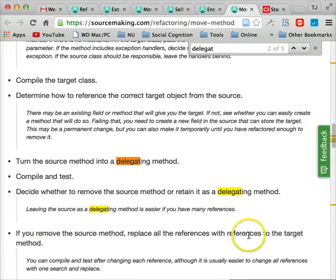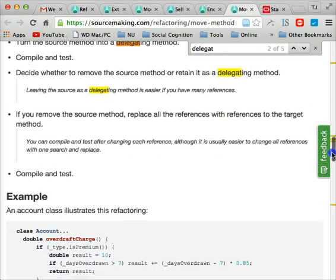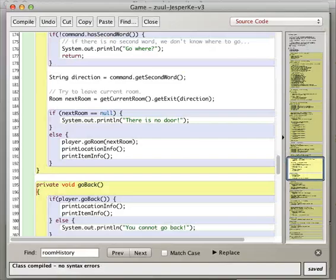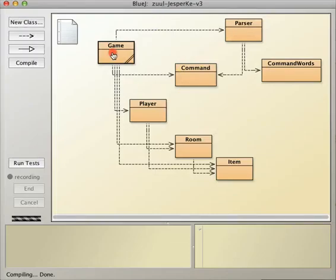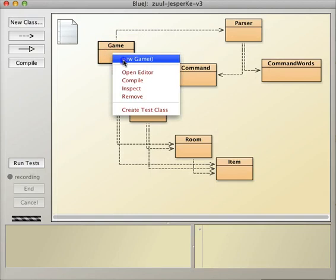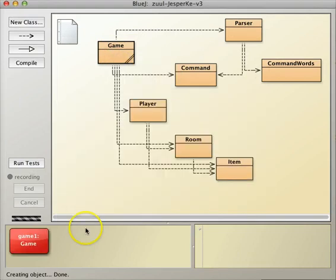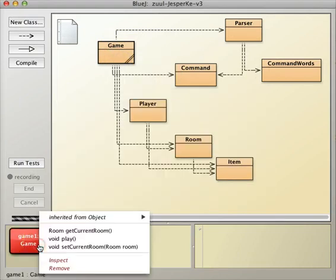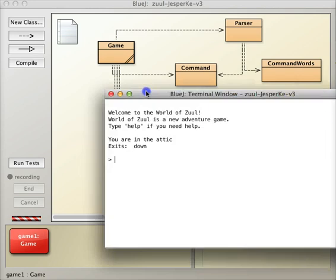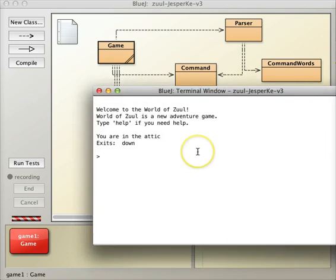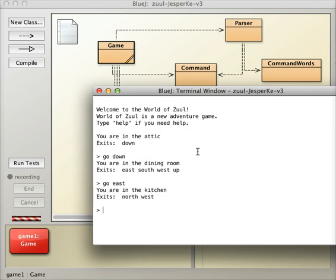And so we decide that if you remove the source method, replace all references, okay, as we just did, and compile and test. Compile. So notice we do lots of compiling and testing.